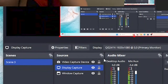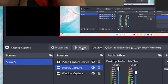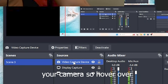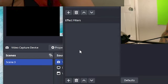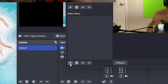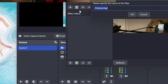Alright, there we go. So all you gotta do — we're gonna go down here to filters, if you see it right here. Hover over your camera, make sure you're hovering over your camera. Hit filters. Go to filters, and when you're at filters, you're gonna go right here to the plus sign. Hit that plus sign and you're gonna go to chroma key.